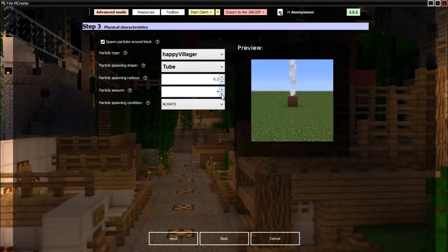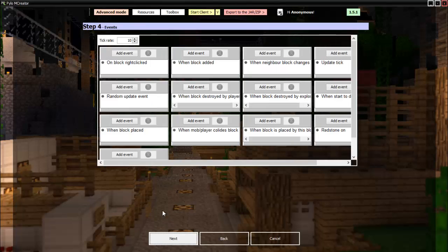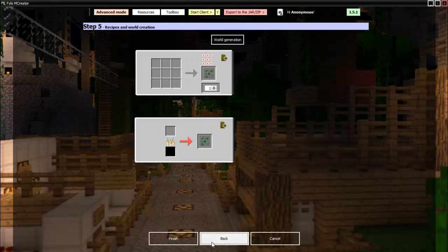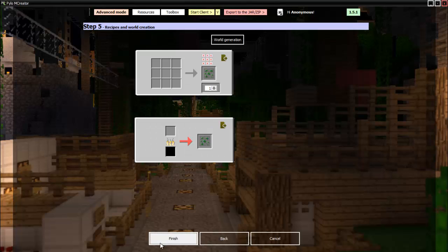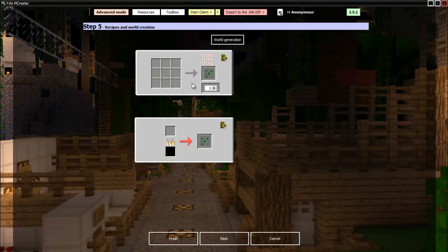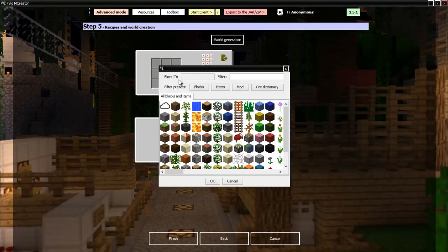Next, these are all the events. Oh I also forgot to mention tick rate is the amount of ticks it will take for each of those to happen, kind of hard to explain. So you can make a crafting recipe if you want. I don't know, put like stone with uranium, I don't know, do whatever you want.